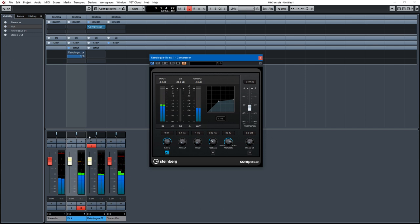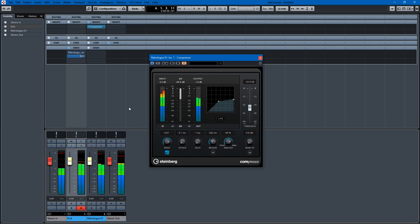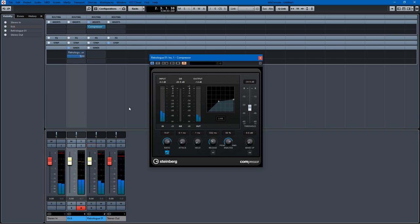And what that does is it clears up the mud. So if we listen to both together, it compresses the bass track every time the kick drum hits and allows them both to shine in the mix.